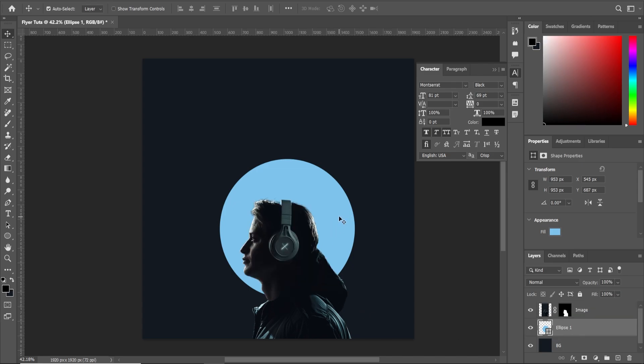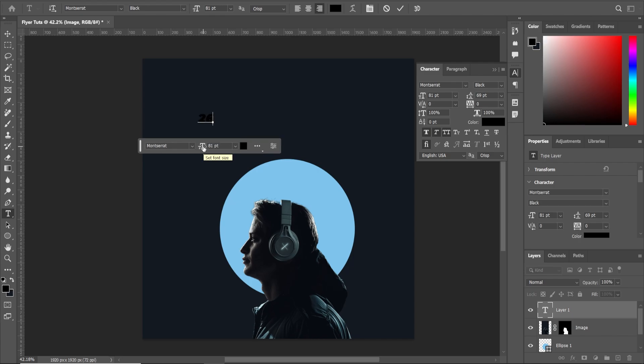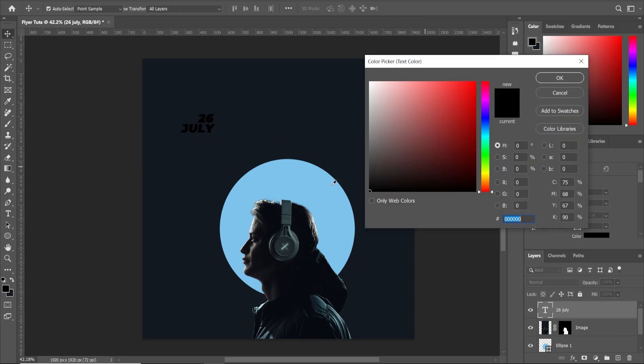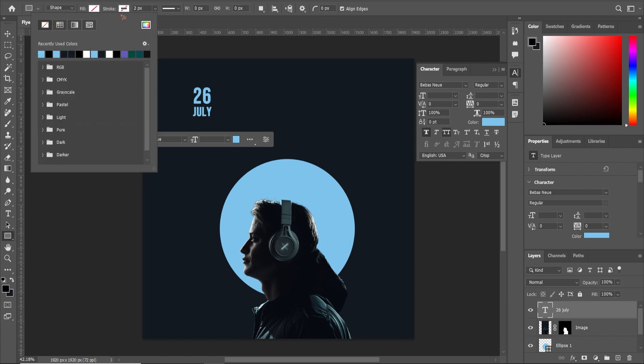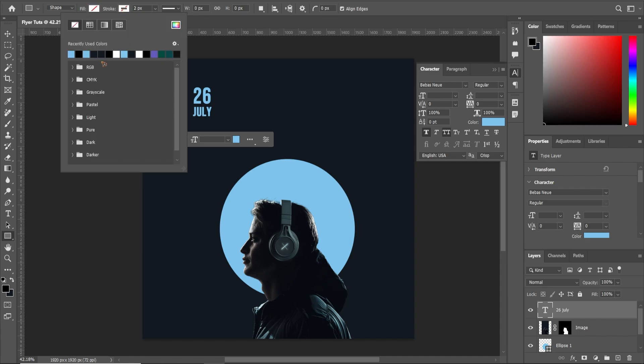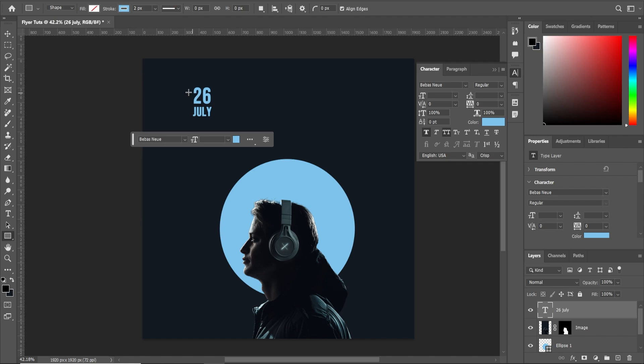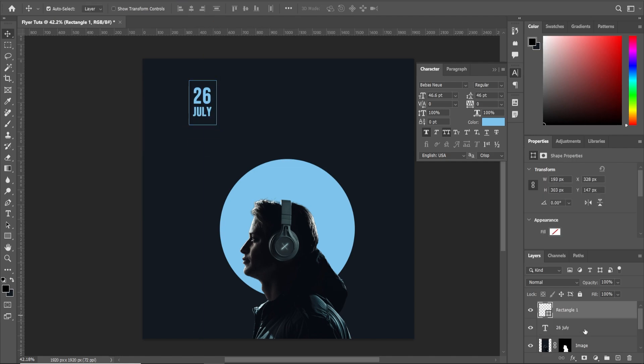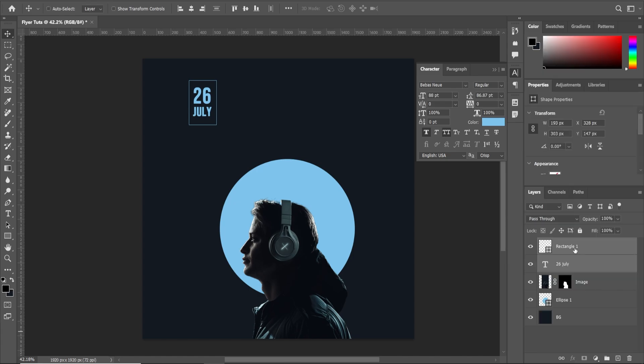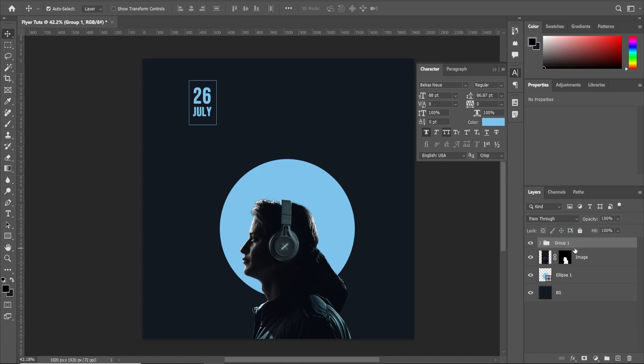So we have this and let's create the text that we have 26 July. The color should be blue. Select this rectangle tool, no fill and a stroke of this color around 2 pixel. And we're going to draw a rectangle something like this. So we're going to select both this layer, control G to group it and rename it date.